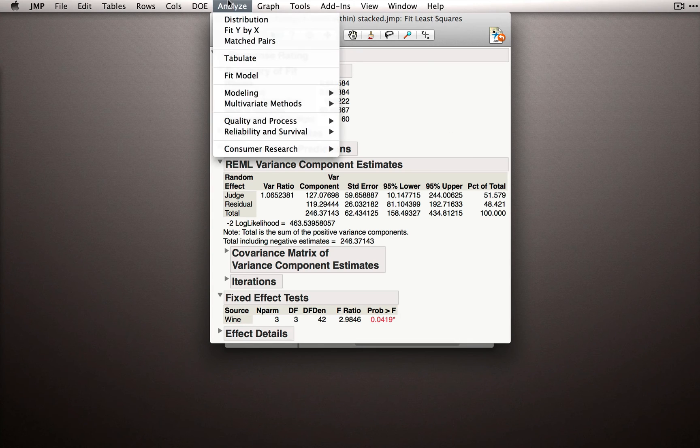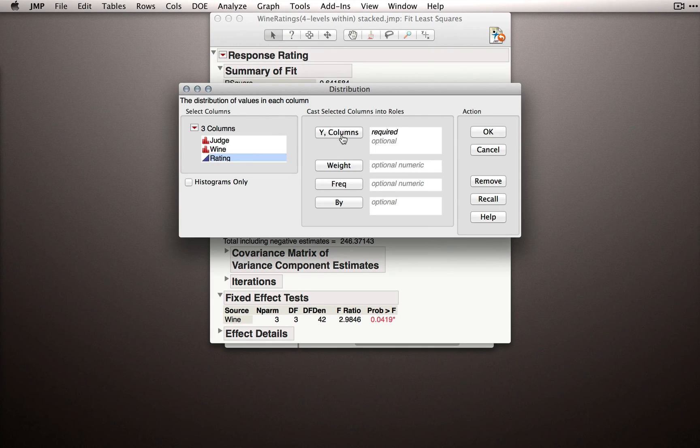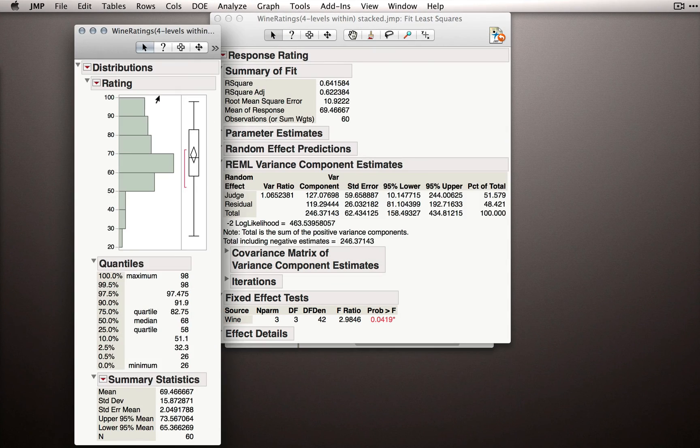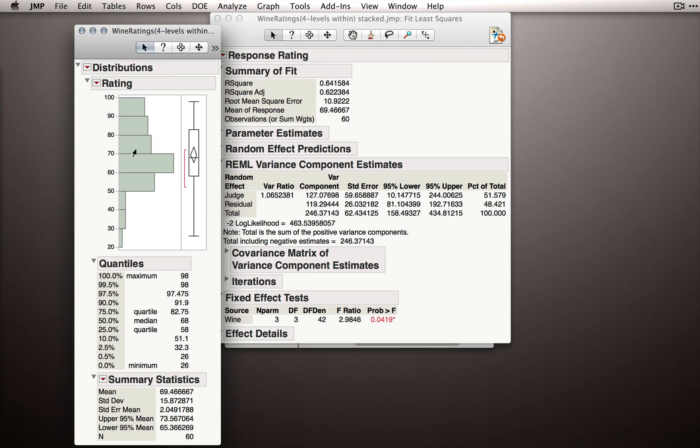Remember, we're always trying to explain total variability. In this case, it's the differences in the ratings. So what this is really saying is 51% or so of the variability in these overall ratings is due just to differences among judges on average.